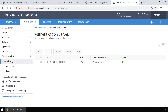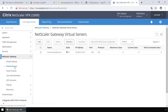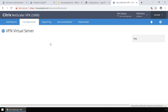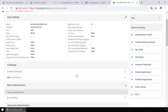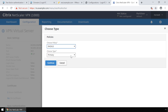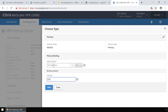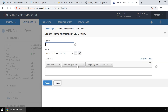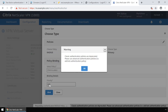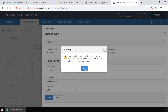Now click Netscaler Gateway in the left menu and then click Virtual Servers. Select the virtual server you wish to add LoginTC multi-factor authentication to and click Edit. Under Basic Authentication, click the plus button. Under Choose Policy, select RADIUS, and under Choose Type, select Primary. Click Continue. Under Select Policy, click the plus button to add a new policy. Enter a relevant policy name and under Server, make sure the LoginTC RADIUS connector server is selected. Set Expression to NS_TRUE. Click Create. Set the priority to 100 and click Bind.